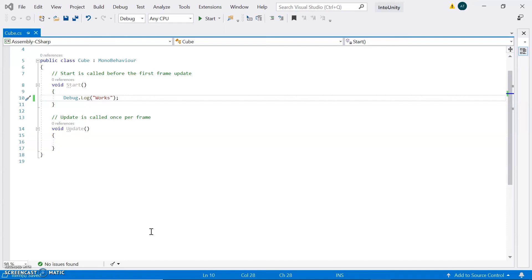Another function I want to mention is the OnGUI function. GUI stands for Graphic User Interface — objects like text or buttons that the user can see. This function handles all those objects. An example would be a button: if you want a button to appear at a certain time or after a specific task, you can say if this task happens, enable this button and it will be displayed.